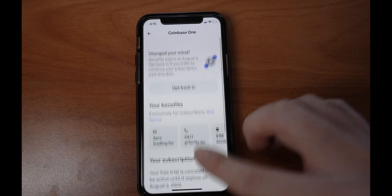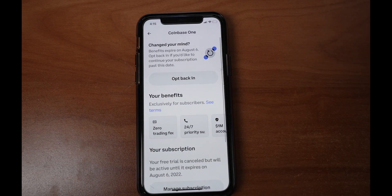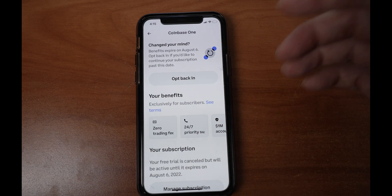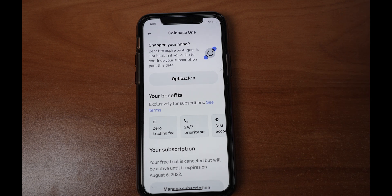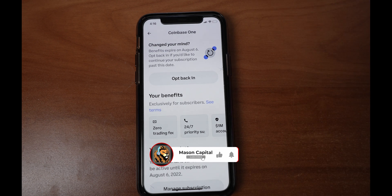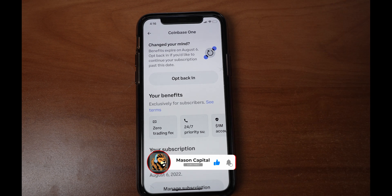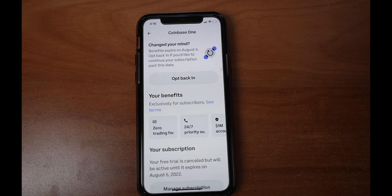Now if you'd like to opt back in, you can do the same thing — just click opt back in and you're good to go. And that's all you need to do to cancel your Coinbase One subscription.